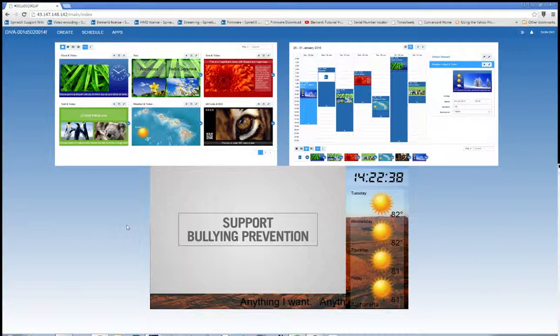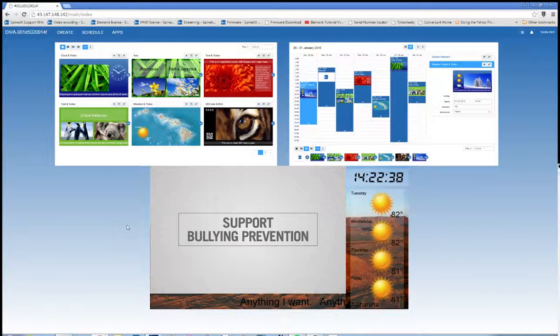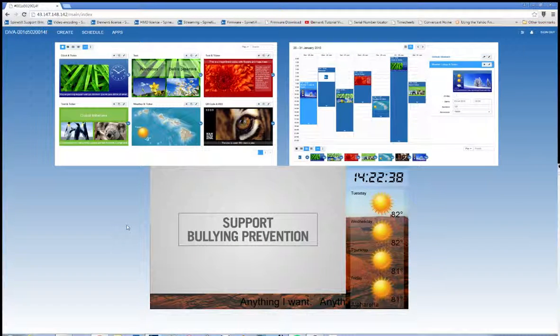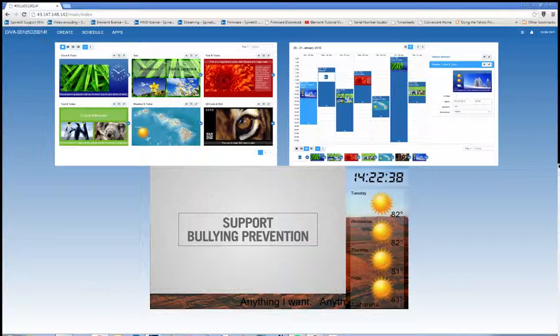So thank you for watching these DiVa Tutorial videos. And for more information, go to support.spanetics.com. Thank you very much.